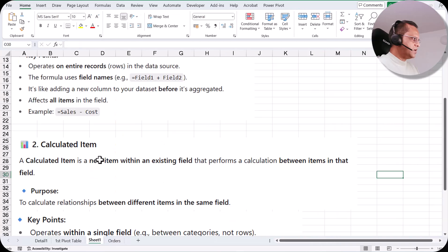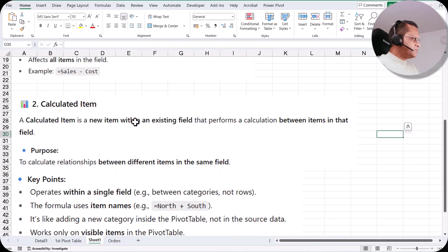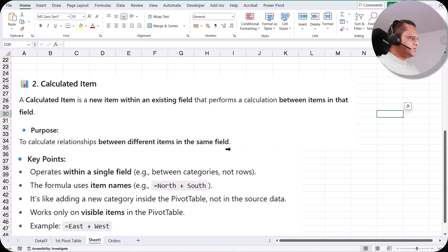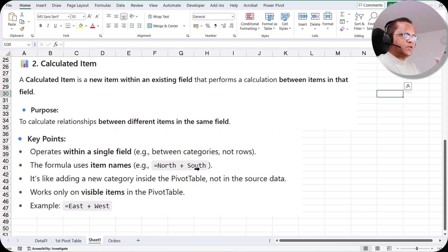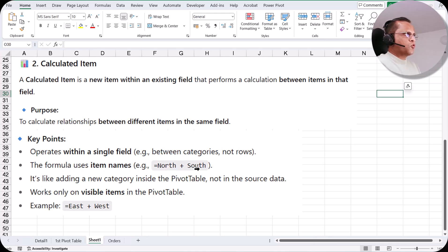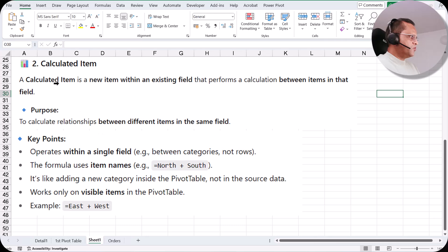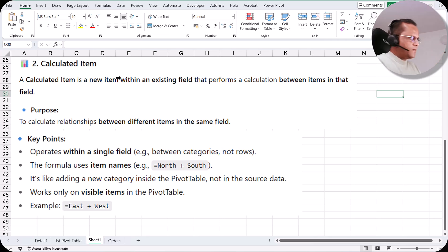The next topic is calculated items. A calculated item is a new item within an existing field that performs a calculation between items in that field — to calculate the relationship between different items in the same field. We are not creating a new column; we are working within the same field already used in the pivot table. For example, say we have a region column with Central, Western, Eastern, and Southern regions. If I want to combine the sales of the Western and Central regions, I use a calculated item — I'm not creating a new column, just performing calculations between items in the region field.